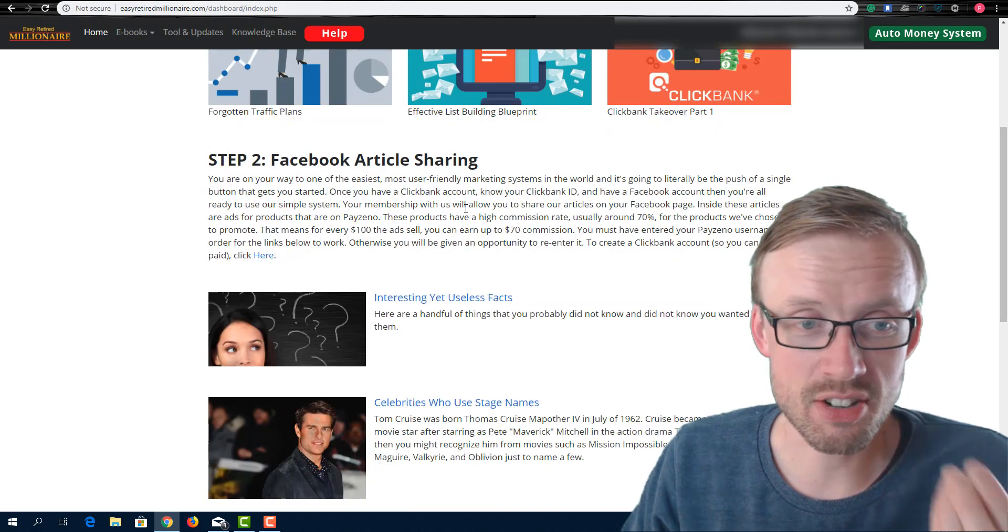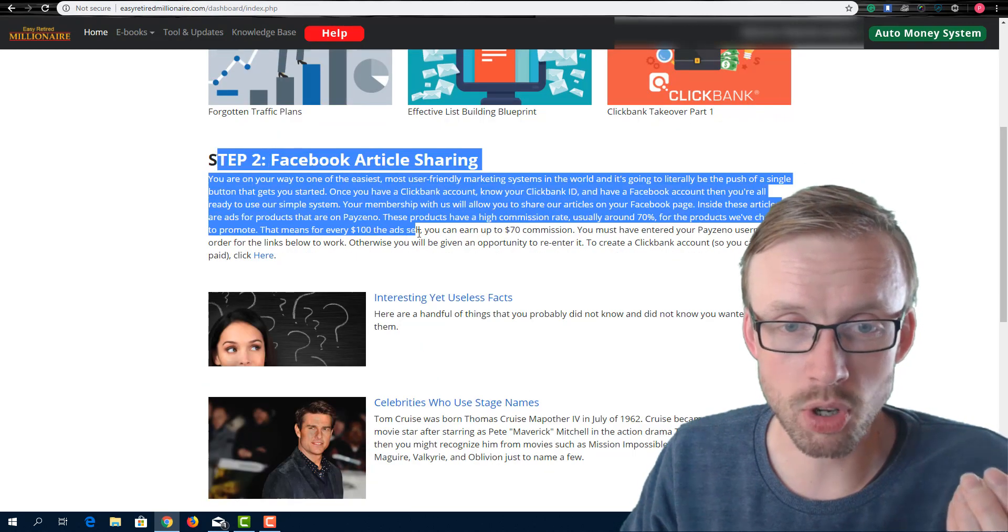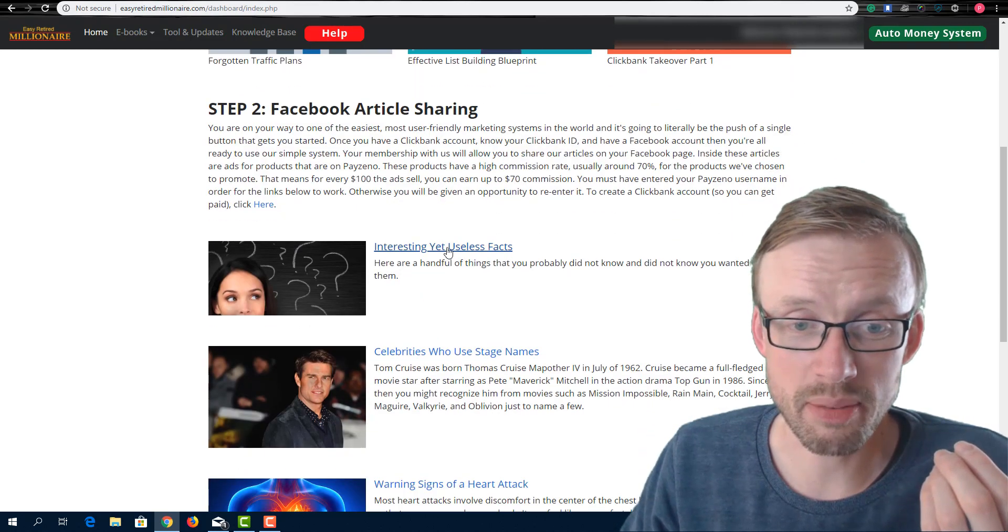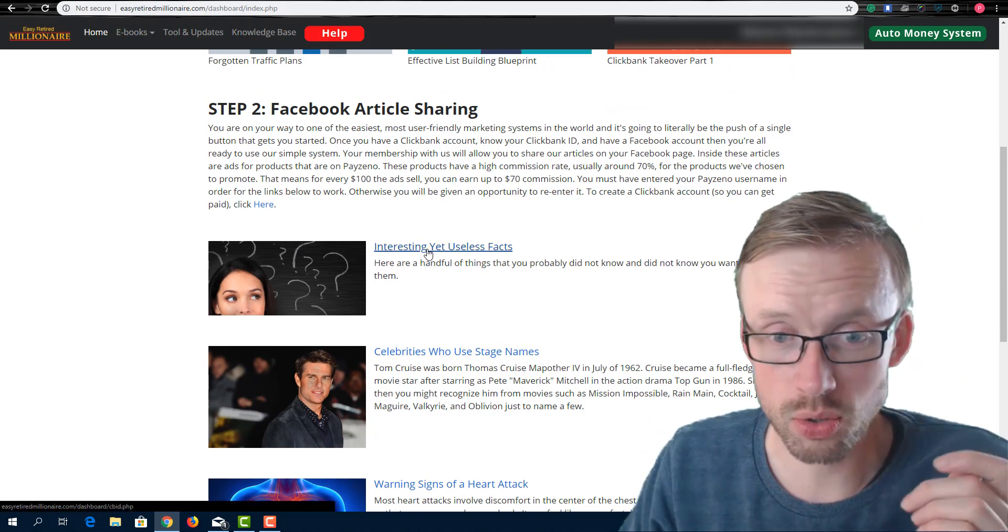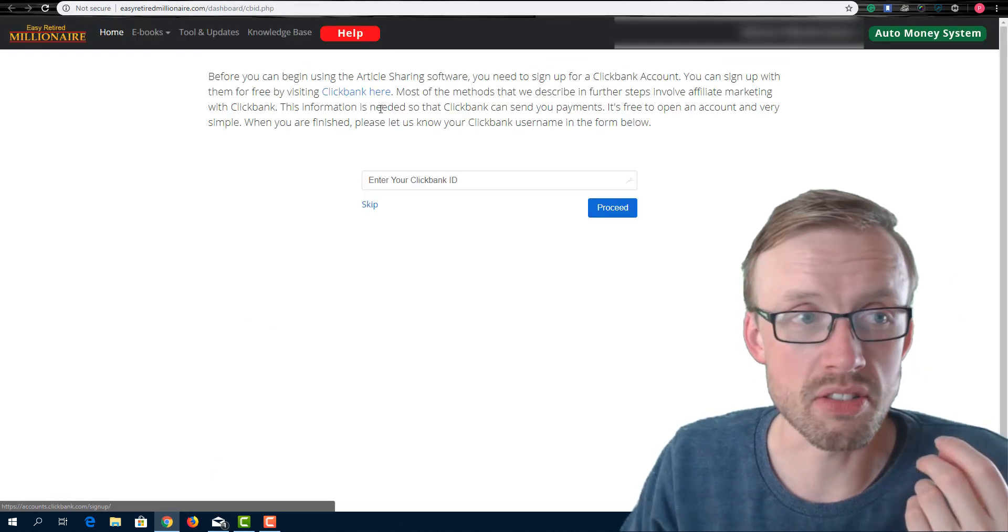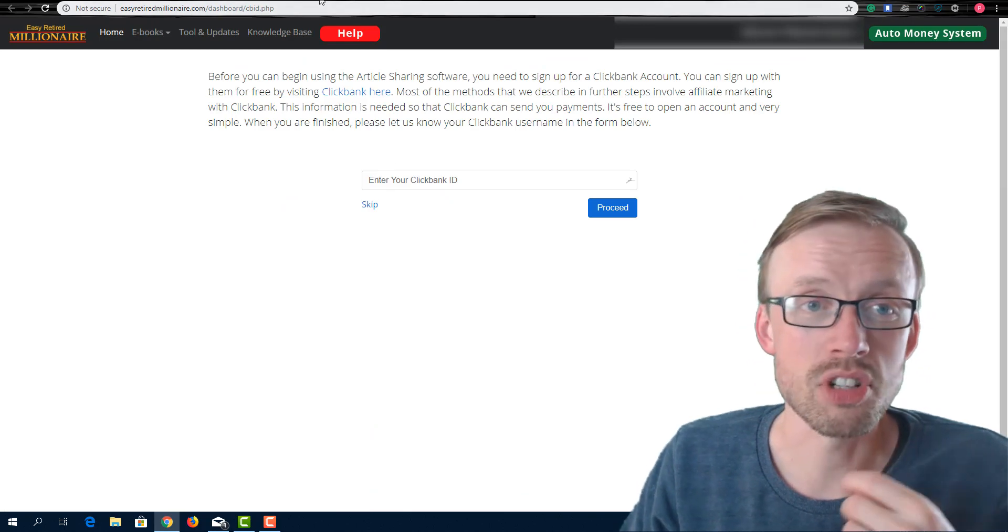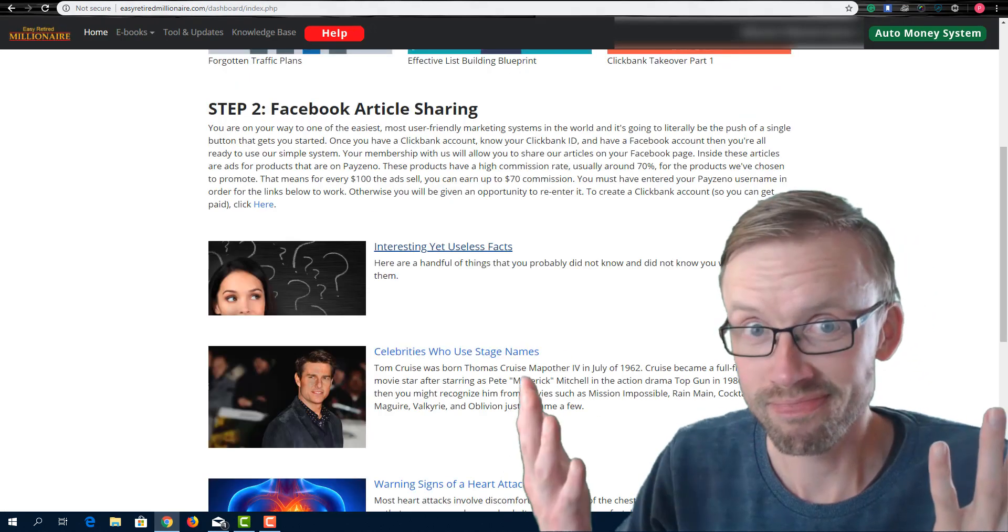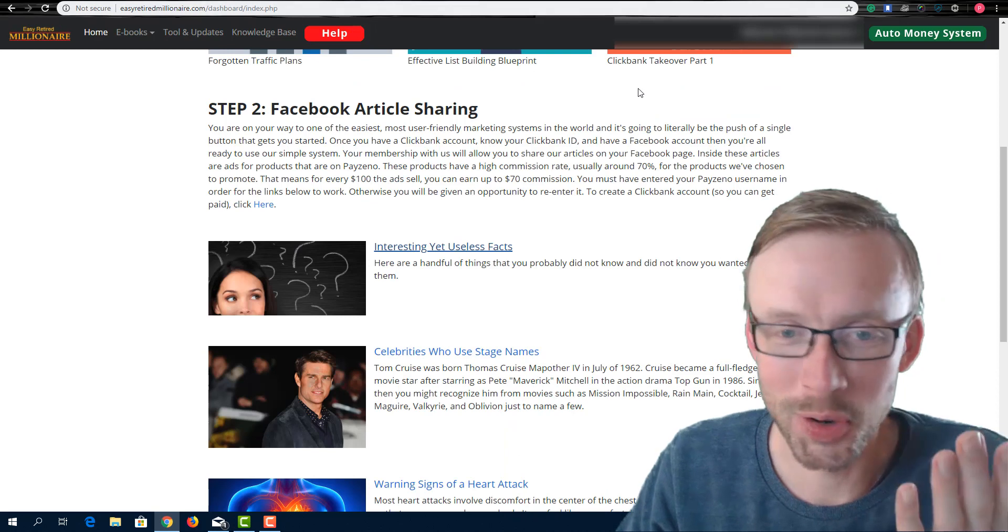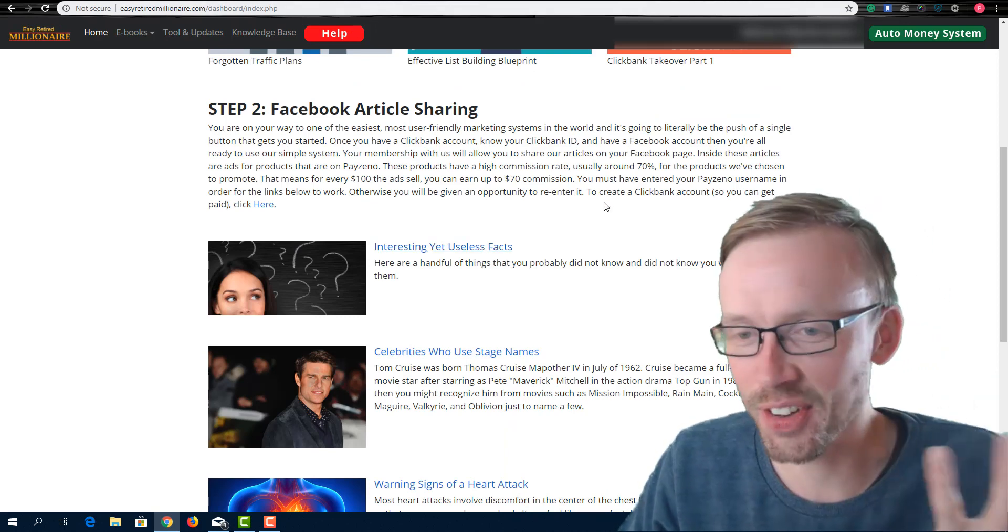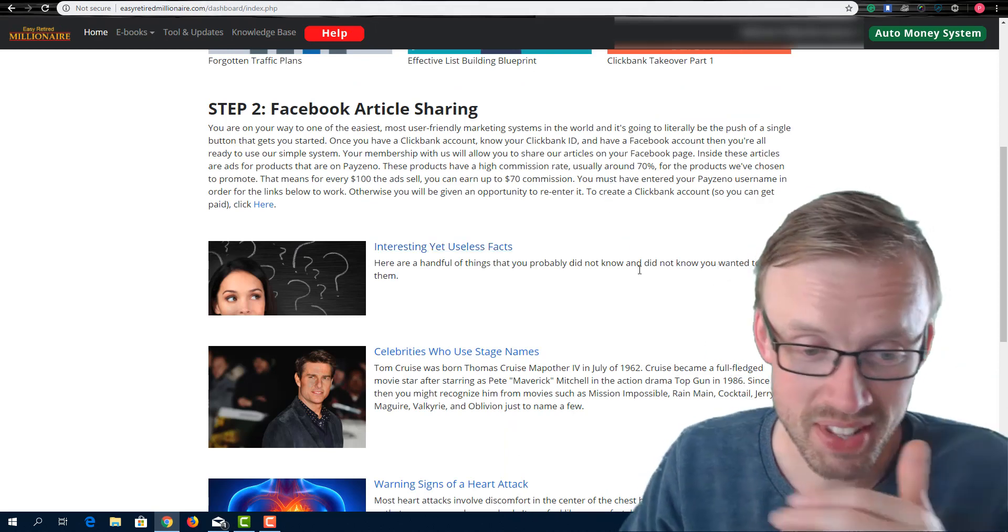And then there's this thing here about step two, Facebook article sharing. You basically, clicking on these articles here, you stamp it with your Clickbank ID, and then you just spam it on Facebook, right? No, you don't do that. Okay. It's no, that's no, you don't do that.